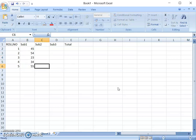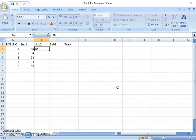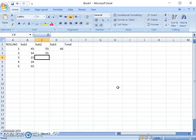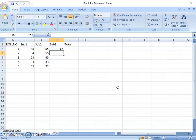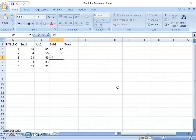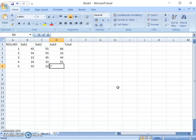We can enter the marks over here, and some more marks. Then values like 45, 33, 22. These are just sample data being entered. So we have entered some data. Now we will understand how to insert a column between two columns.